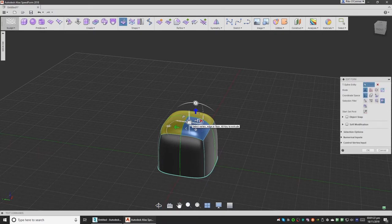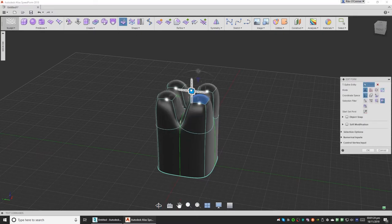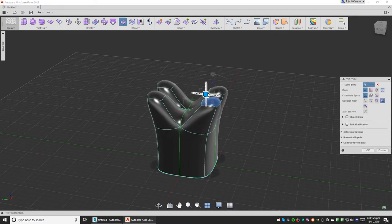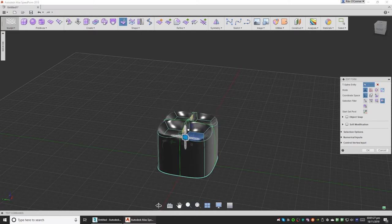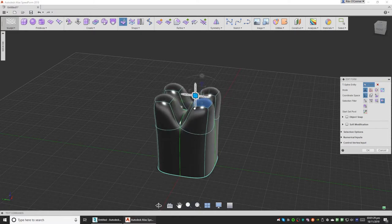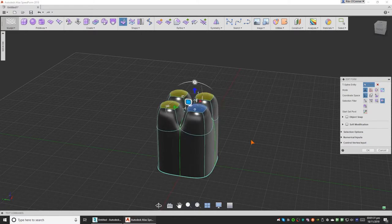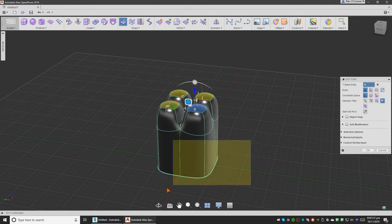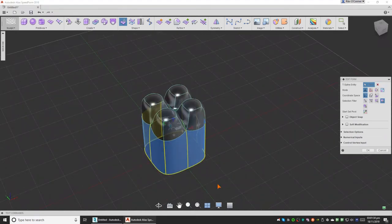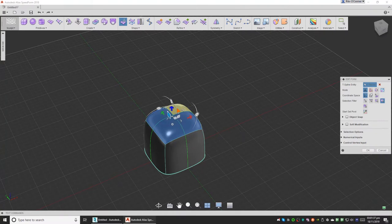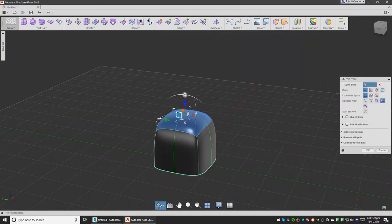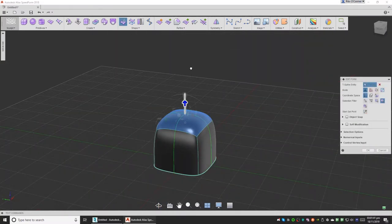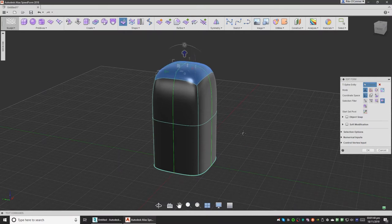Now I'm going to hold alt and extrude it. You can see that extruding this, even though it's mirrored, it won't work like that. So what we'll have to do is select all of these to extrude it together.